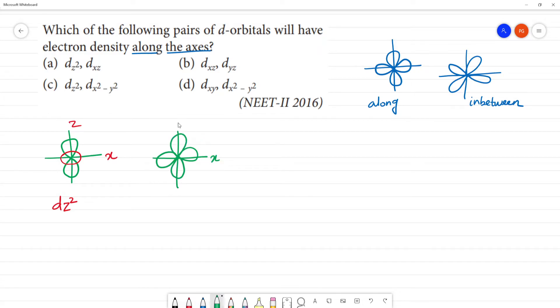This is the x-axis and this is the y-axis. The orientation of the orbital relative to these axes determines whether it lies along or between them.